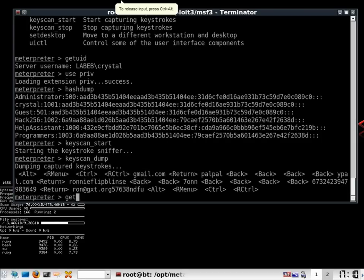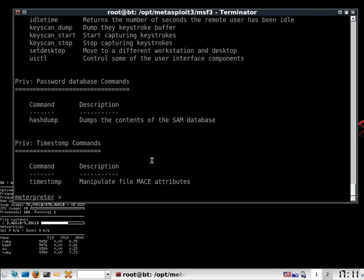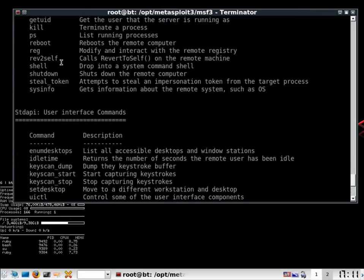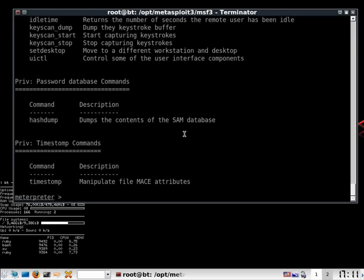And there are lots of things that you can do from here. Like you can get a system. Wait a minute. Oh, it was supposed to be sysinfo. So you can use sysinfo to get a lot of details on your system.